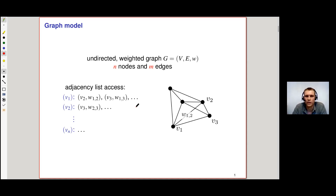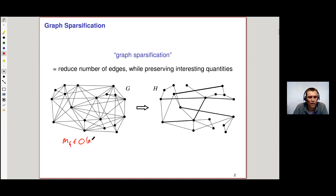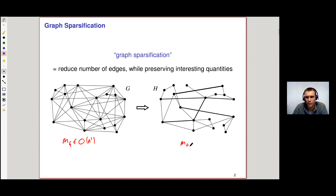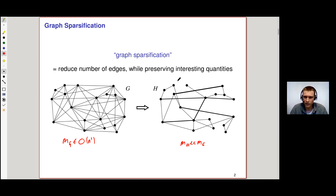In this graph model, we study the problem of graph sparsification. Given as input a general graph G, which can have up to m = n² edges, we want to construct a sparser graph H with far fewer edges, so that we preserve certain interesting quantities. Trivially we could throw away all edges, but we want to preserve certain interesting quantities of G — this is what we call sparsification.